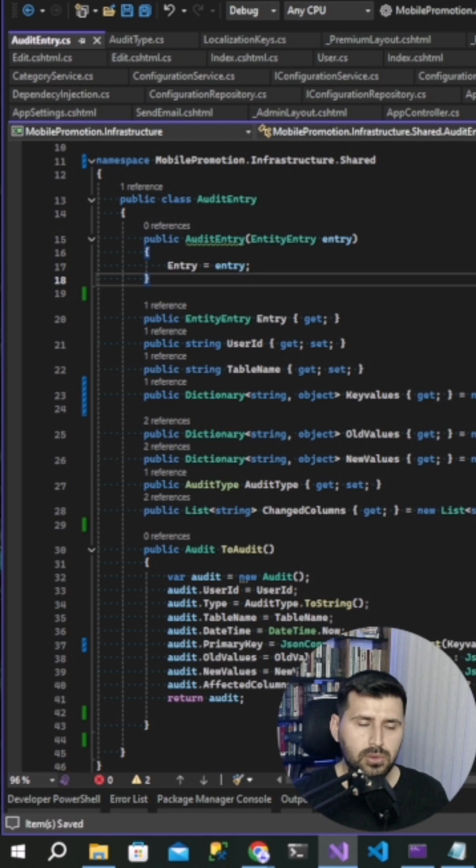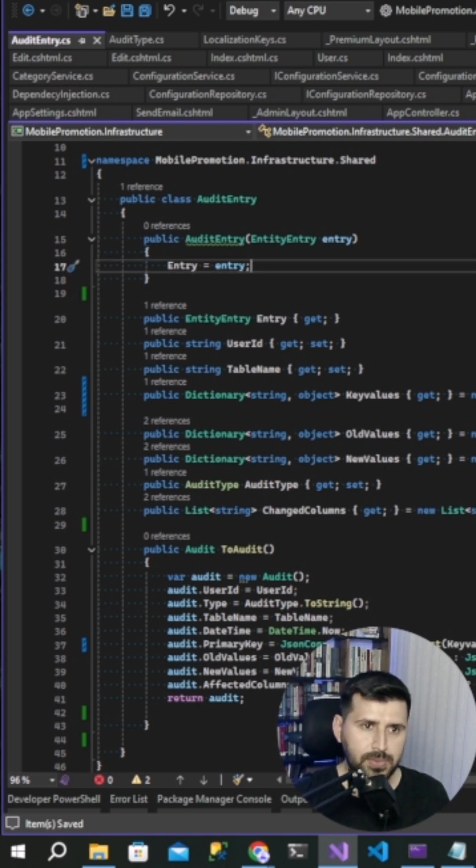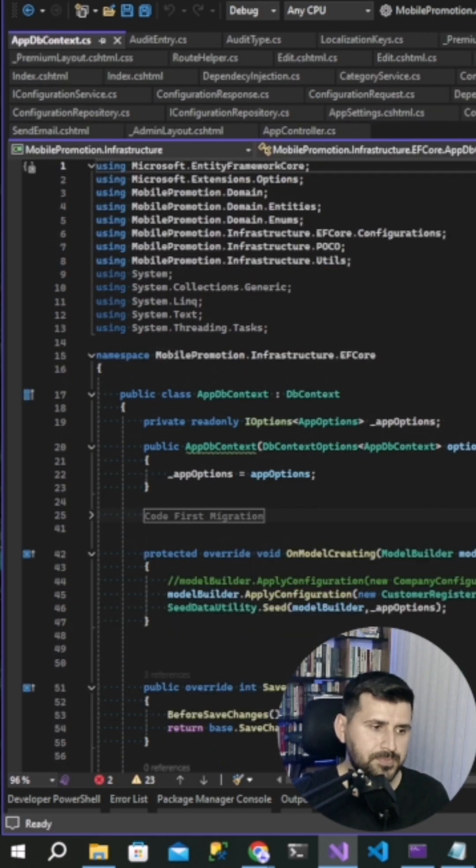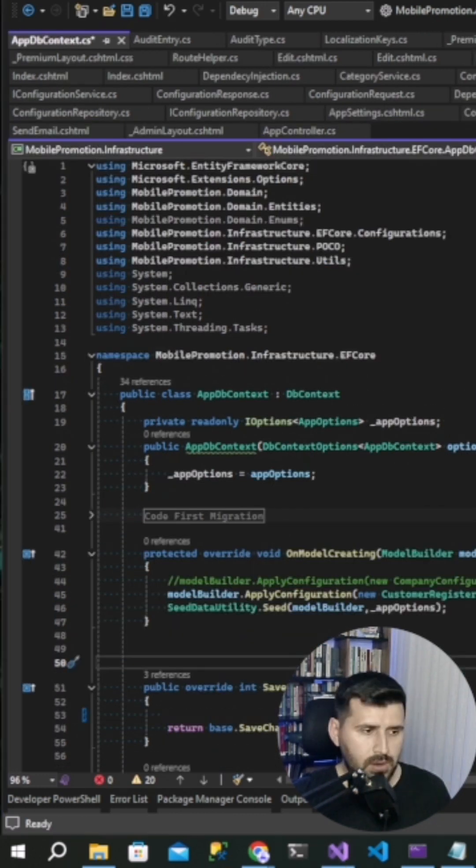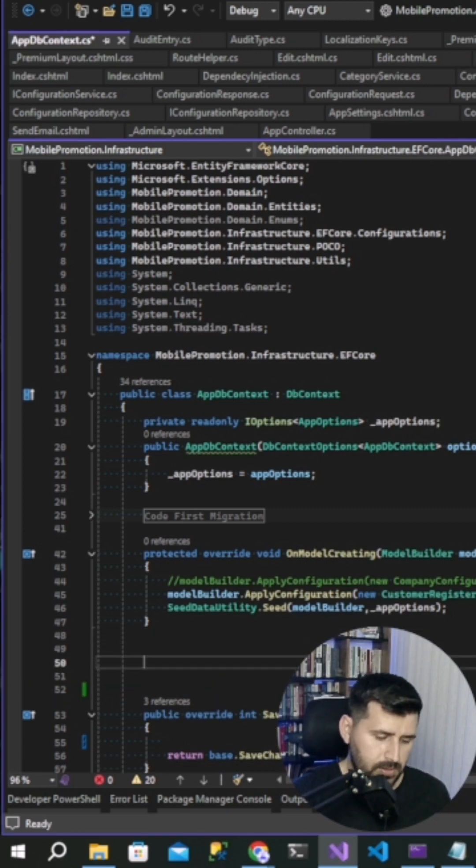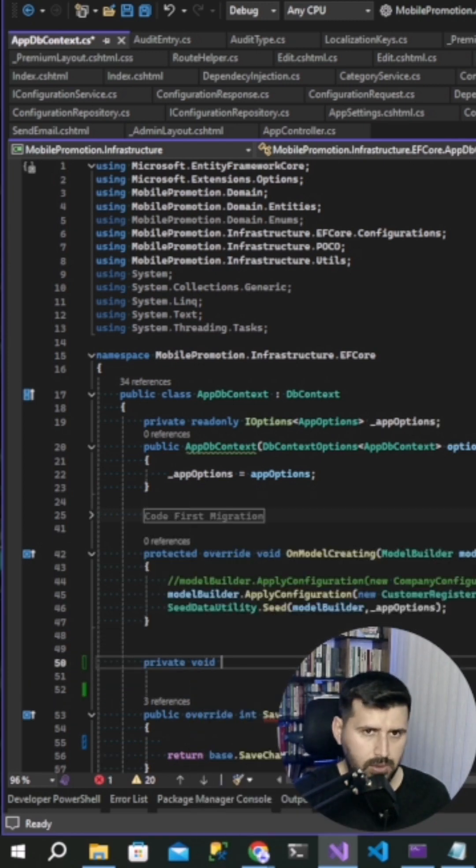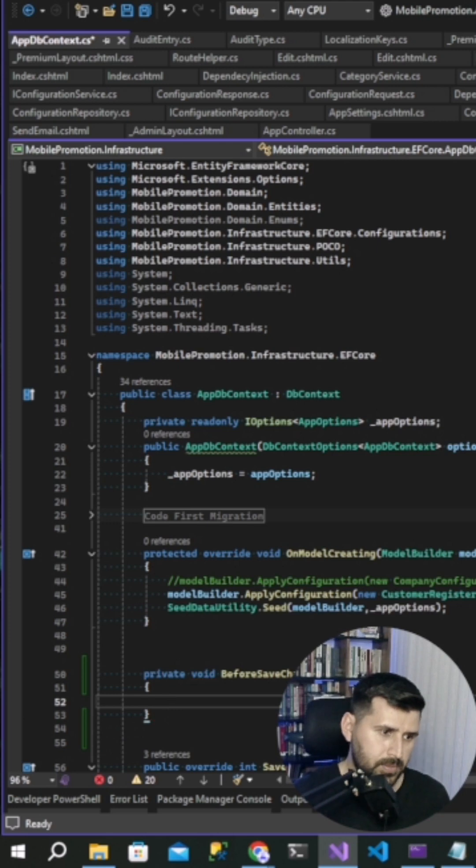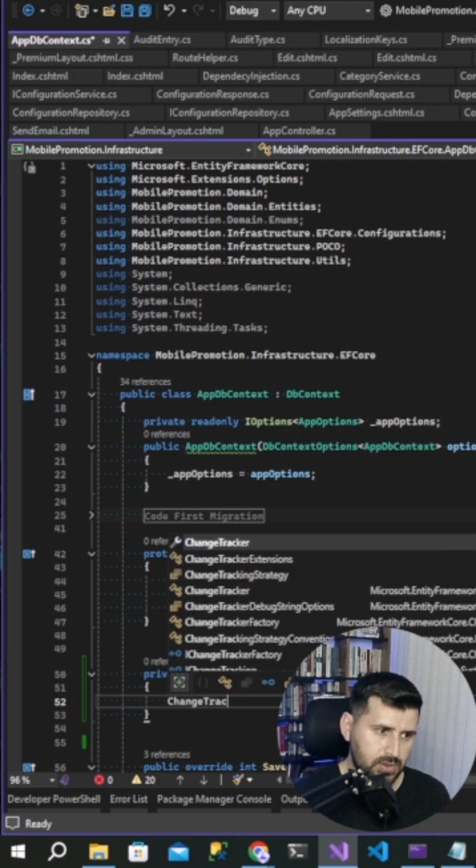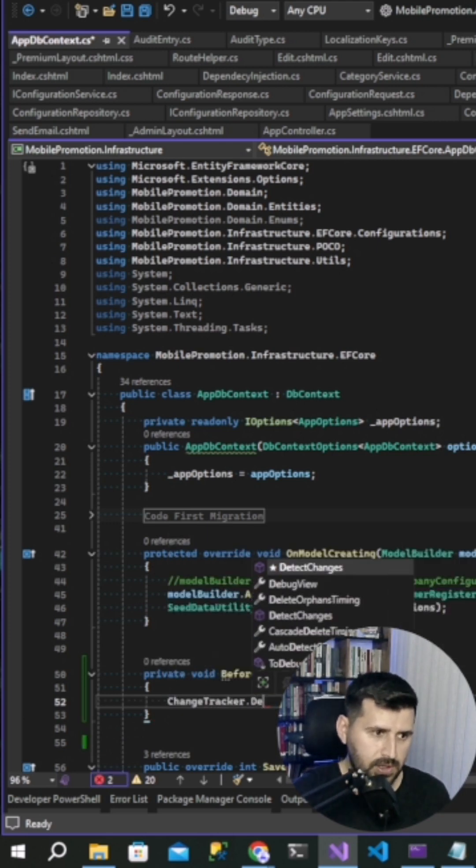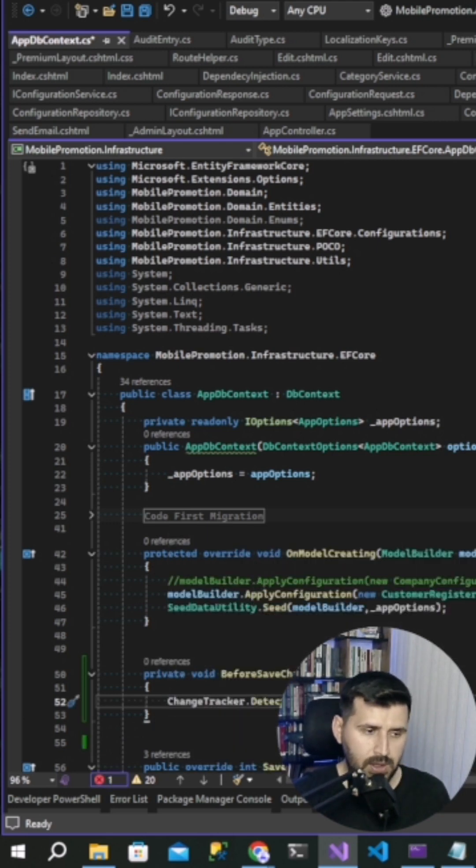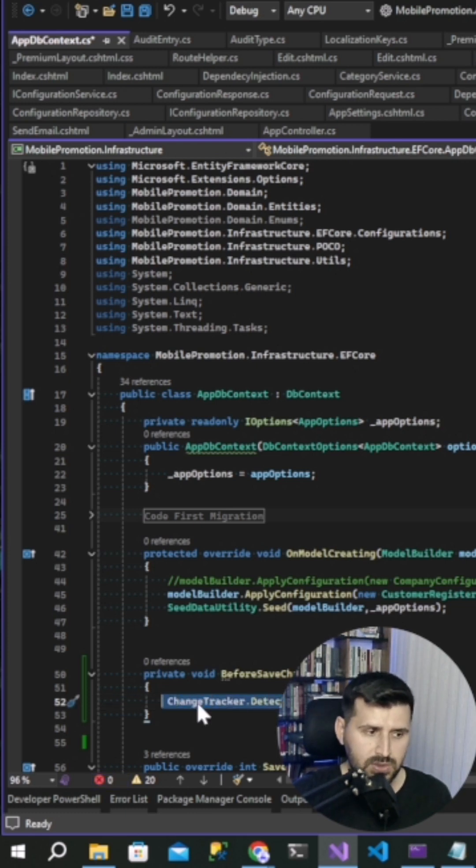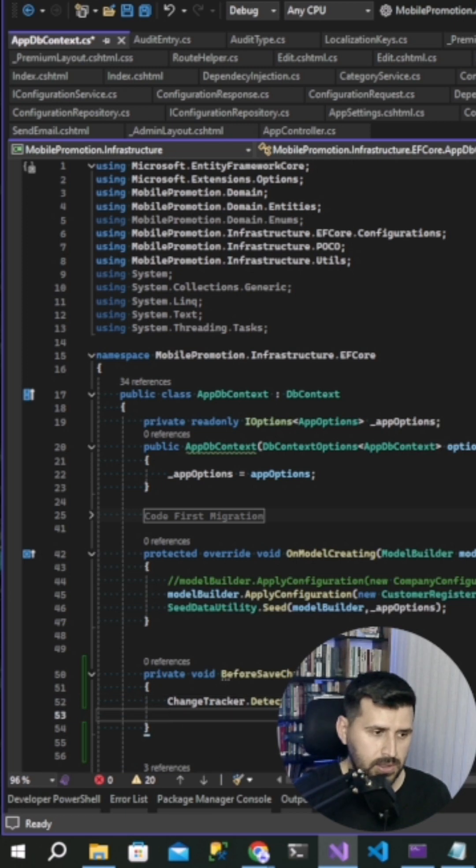Now we are going to create a method on the application DB context class. Let's move to the app DB context. We are writing private void before save changes. This is my method name. And change tracker detect changes. As you can see here, with this code we are able to catch all of changes about entities. That's why I wrote this code in this line.